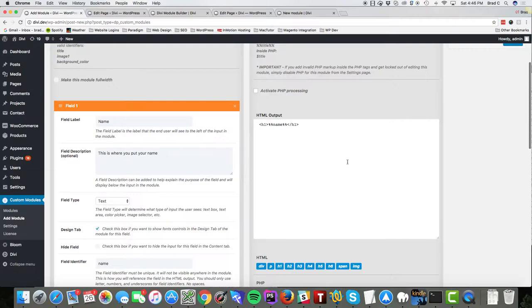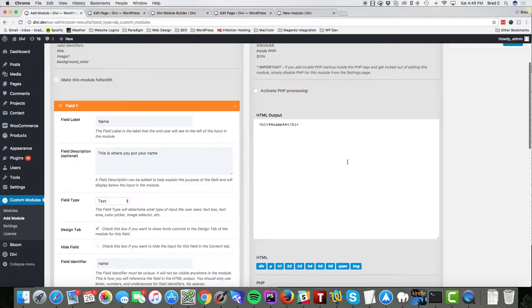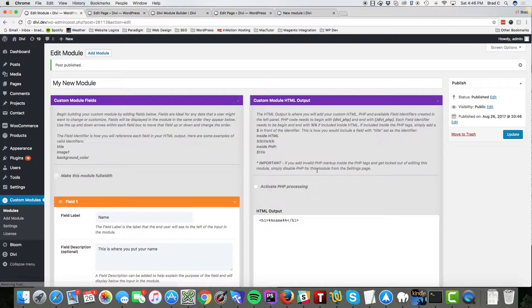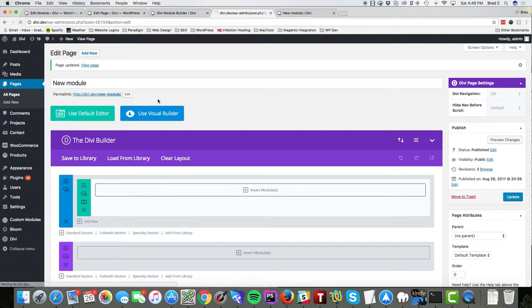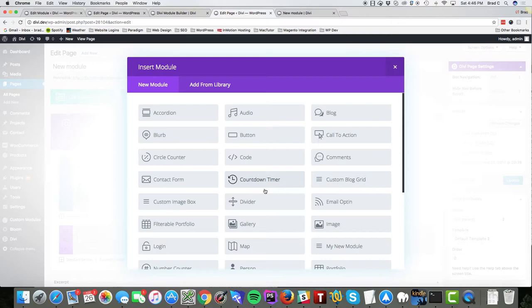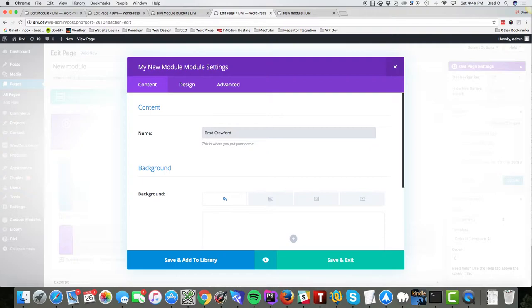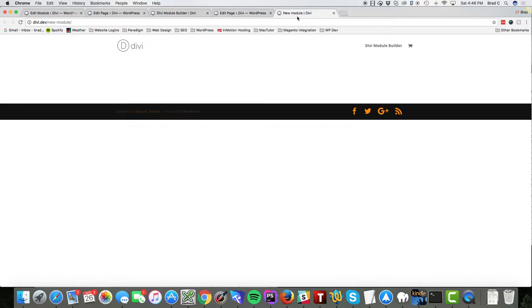We're just going to use a simple h1 tag and if we publish that, now we go to our page, refresh, insert a new module and here is my new module: my name. And you'll see underneath it our description is there. So we'll hit save, we're going to update it and we should see Brad Crawford in an h1 tag.